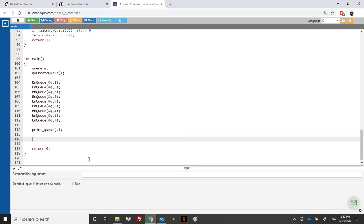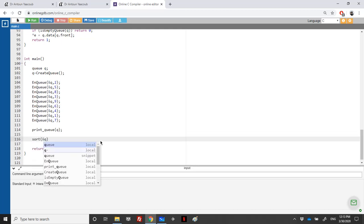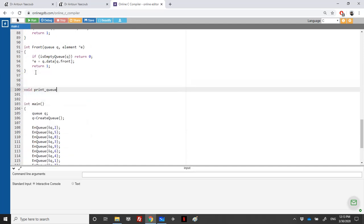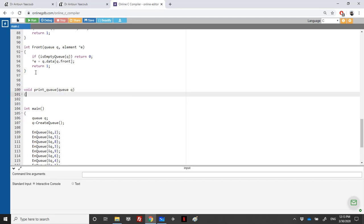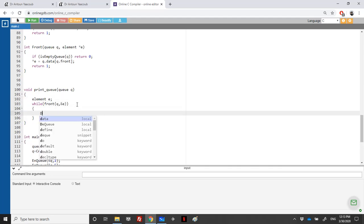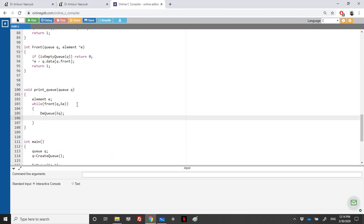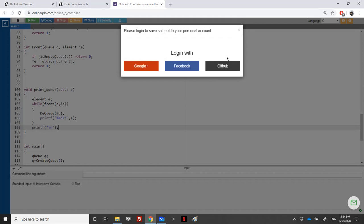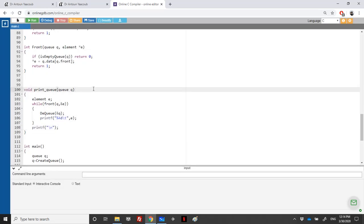Let's write the print_queue function. It takes a queue. To traverse it, as long as there's a front element, we get the front element, dequeue it — passing the address since we need to modify it — and print it with printf using `%d\t`. At the end we print a newline.